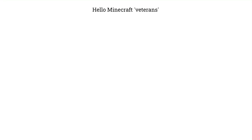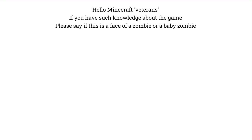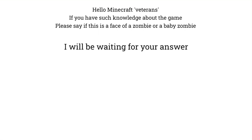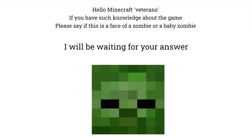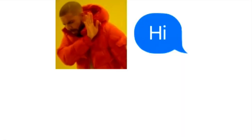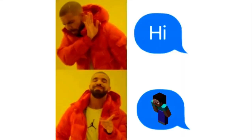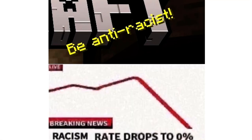Hello Minecraft veterans. If you have such knowledge about the game, please say if this is a face of a zombie or a baby zombie. I will be waiting for your answer. Hi. Be anti-racist. Breaking news: racism rate drops to 0%.